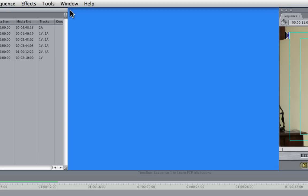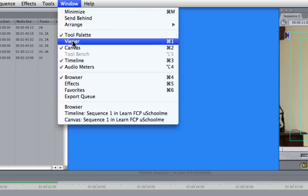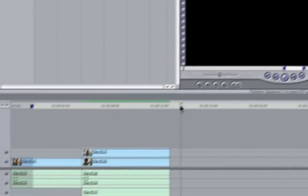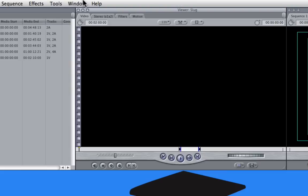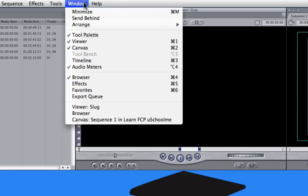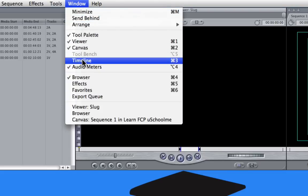A lot of people close that by mistake and they're not sure how to get it back. To get that back all you need to do is go to the window menu and choose viewer — shortcut key is Command 1. I might do the same with the timeline: close that and to get that back I just go to timeline, Command 3.